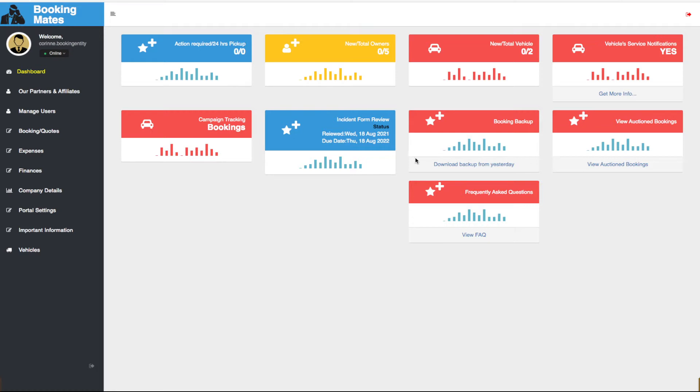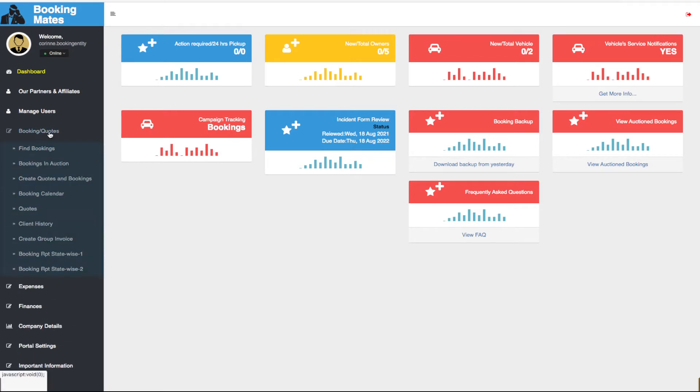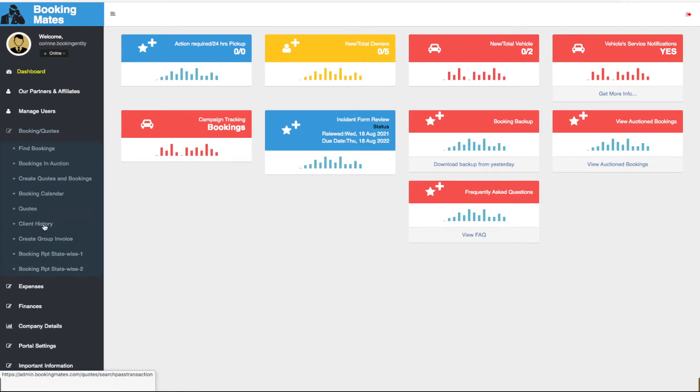Looking left towards our main menu we select booking/quotes and we scroll down through the sub menu and select client history.